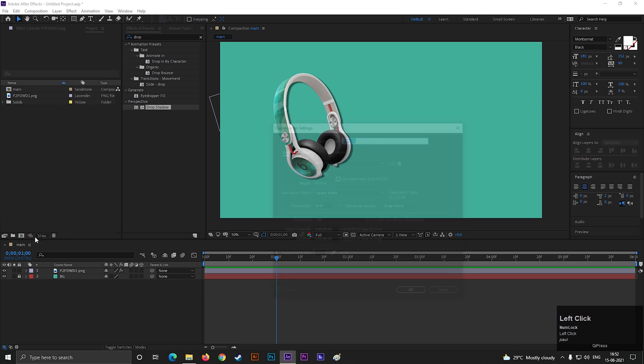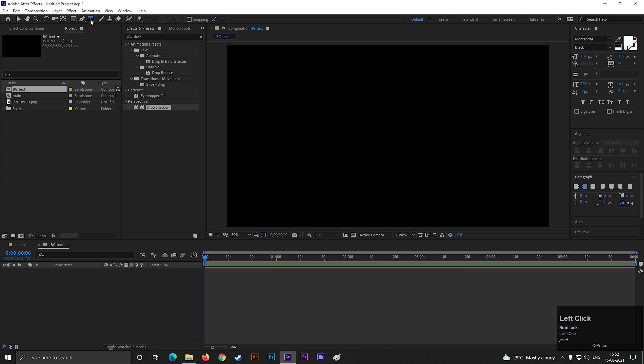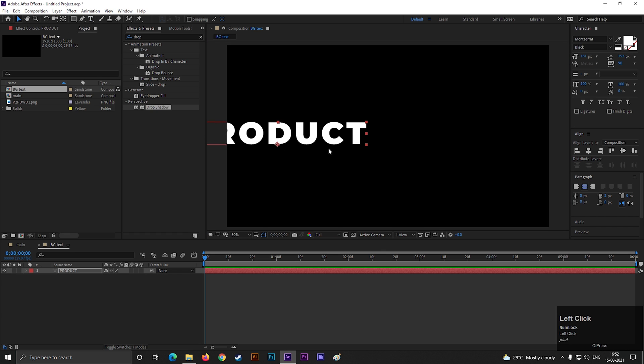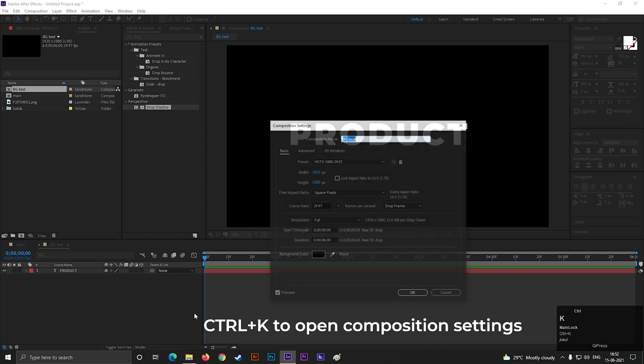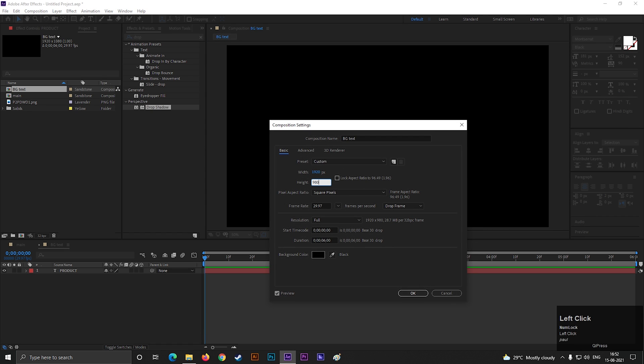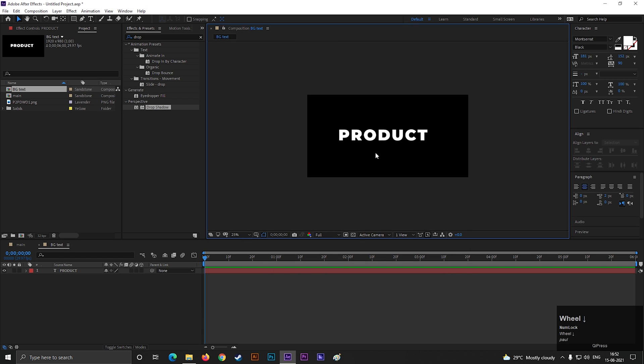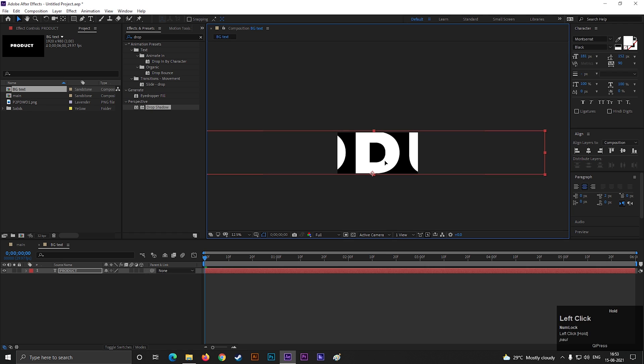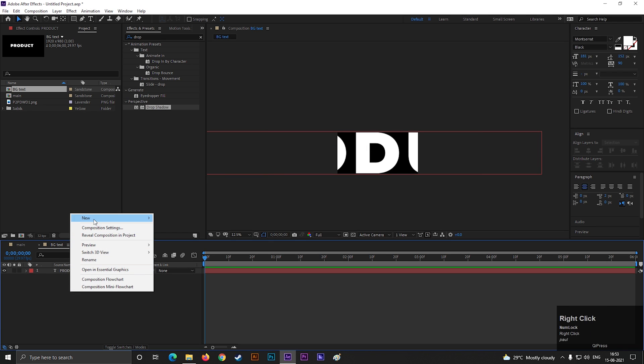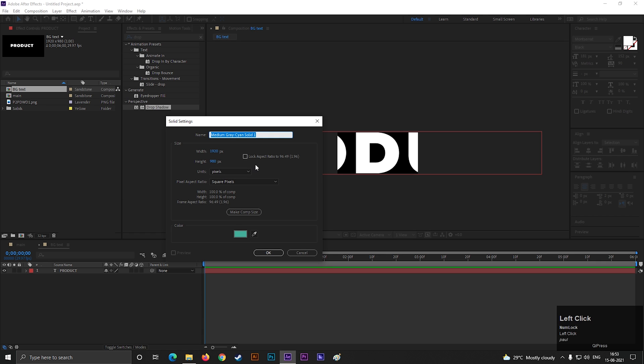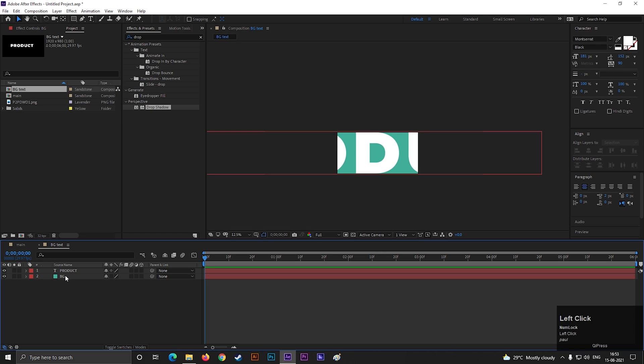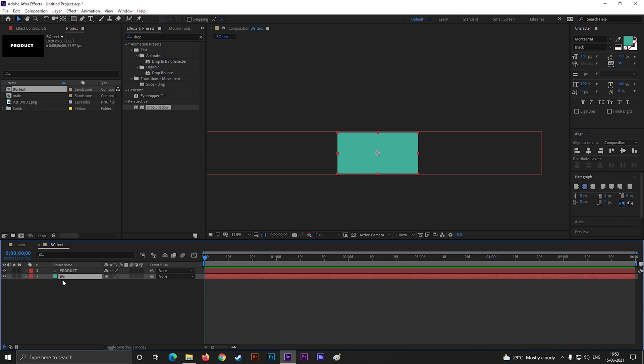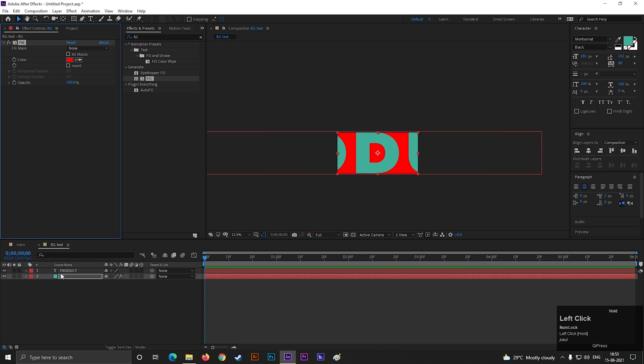Now create a new composition for our background text. Type a text you like. Now press control plus K to open composition settings. Then change the width value to 980. Now scale up the text like this. Just make sure it is larger than your composition. Let's add a solid layer for background. Place it under the text layer. Change the text color to this color. And to change the background color, let's add fill effect. Then change its color to white.